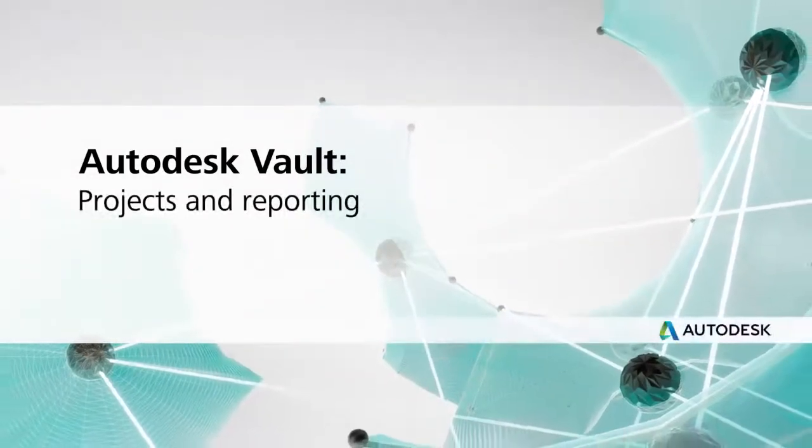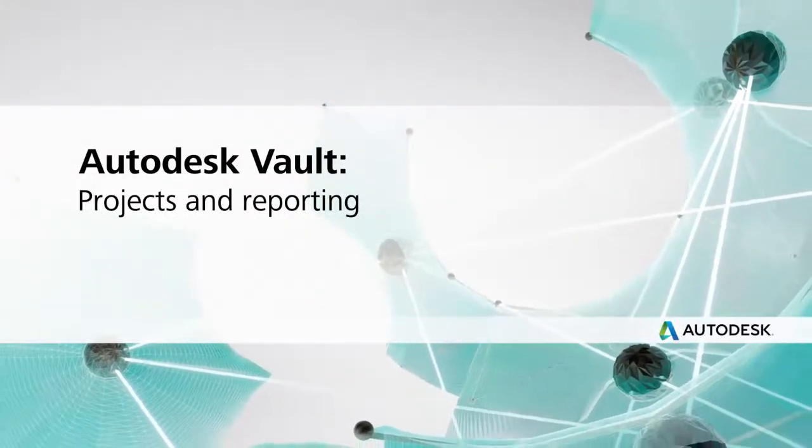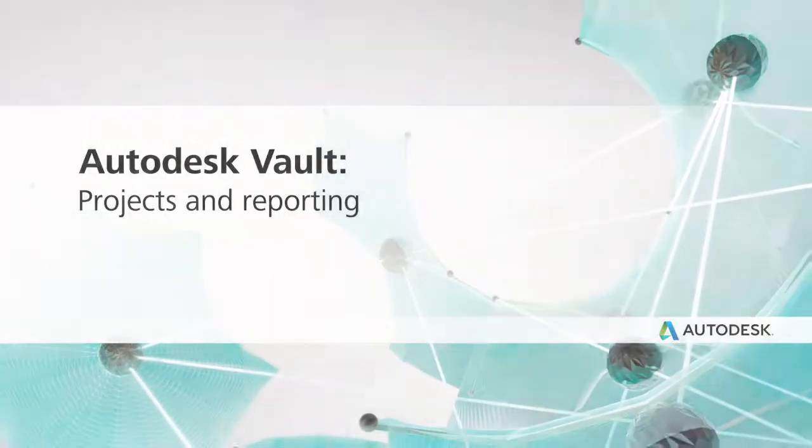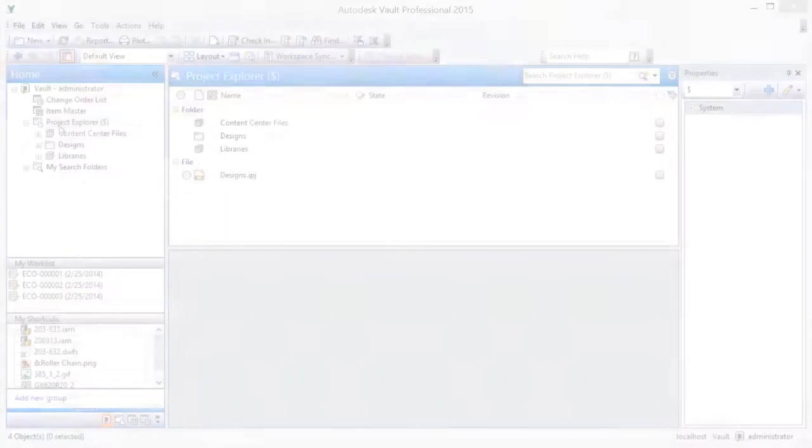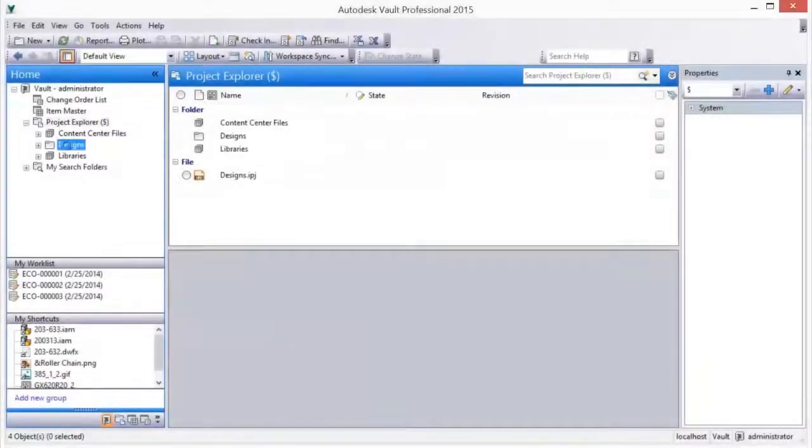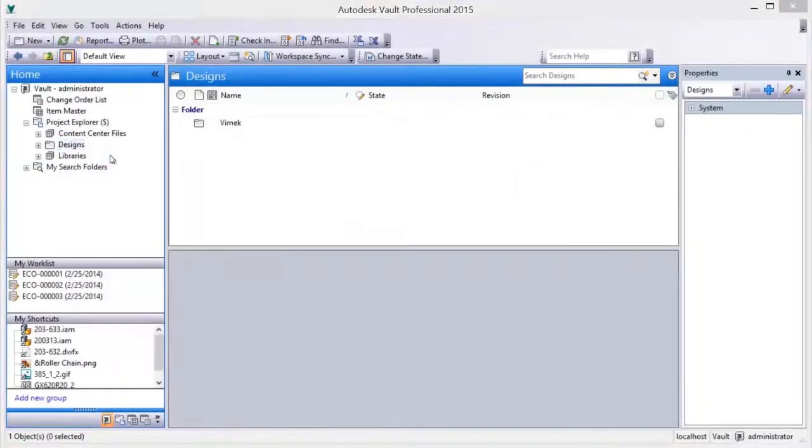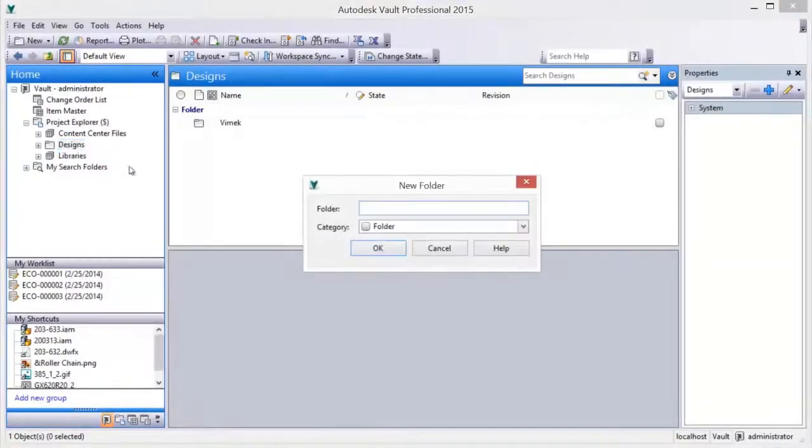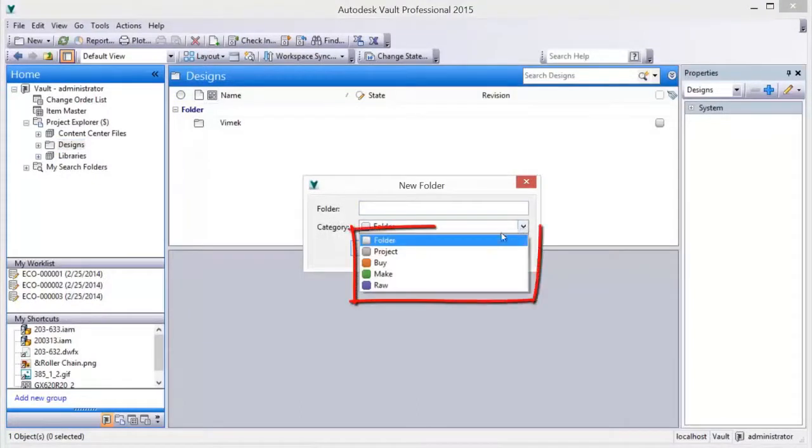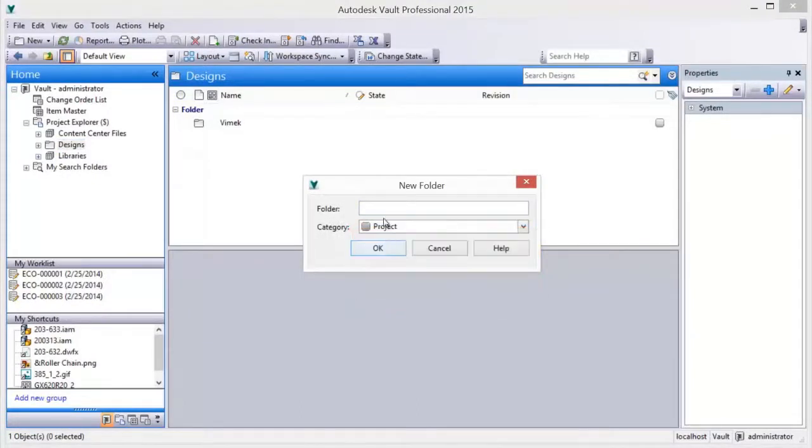Autodesk Vault Projects and Reporting. Team members can share content across projects without copying or moving files between folders, and a reporting dashboard offers clear visual feedback on project status for improved workgroup communication.